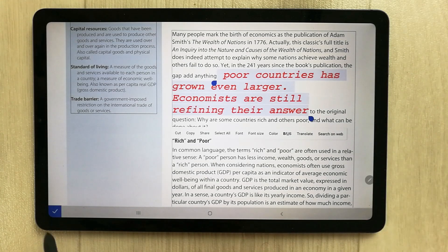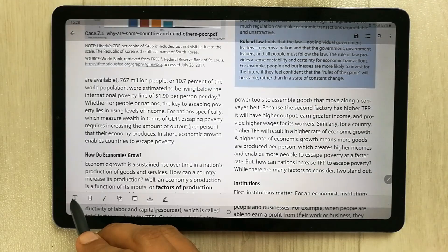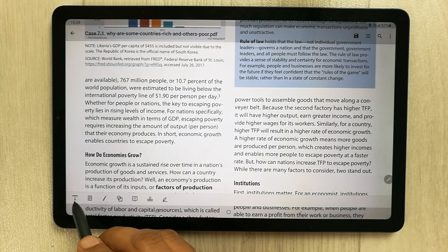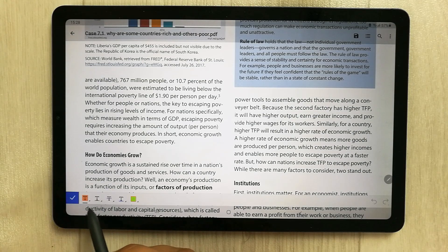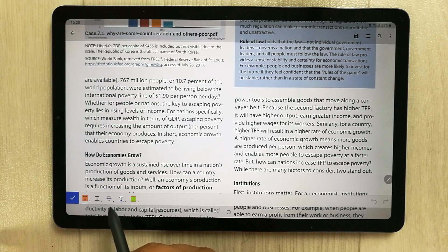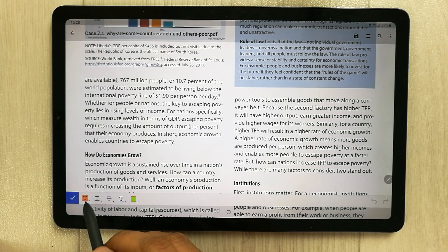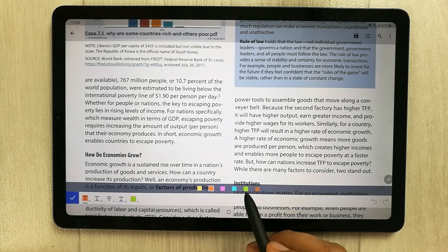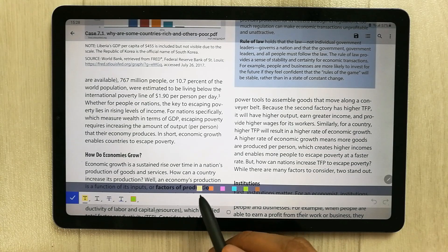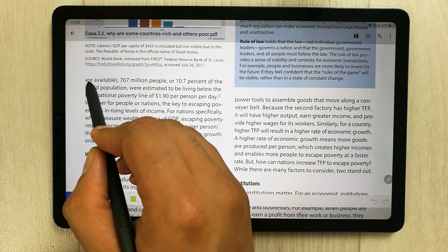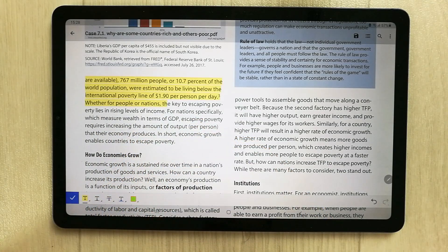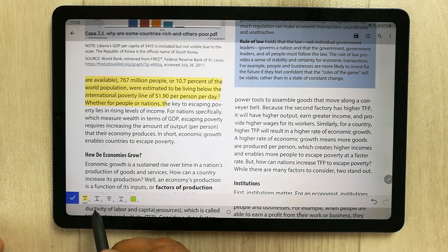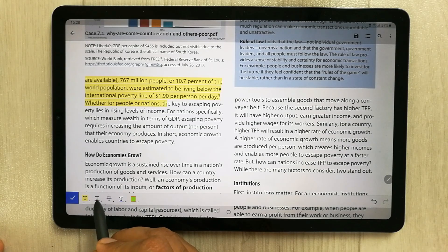The next tool is the text annotation tool. The first option is text highlighting — you can select different colors for your highlight. For example, selecting yellow and then dragging over an area of text will highlight it in that color.